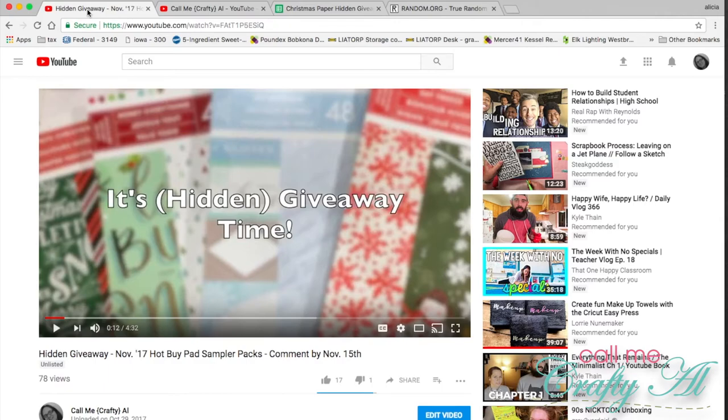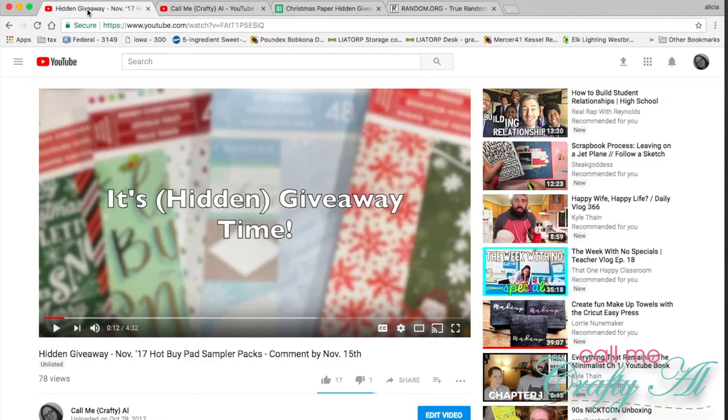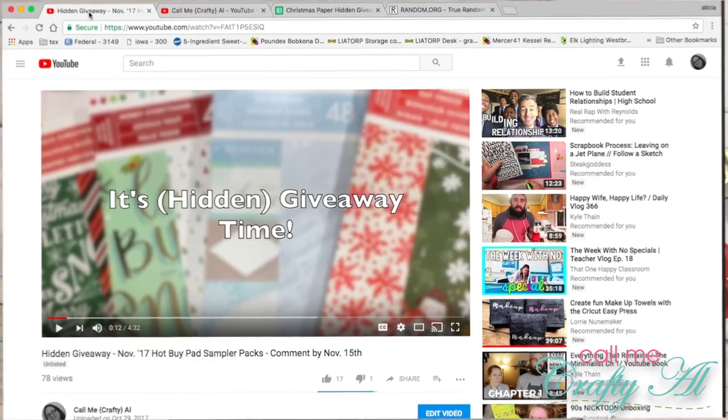If you have any questions, feel free to leave those below. As always, I appreciate thumbs up and new subscribers. I hope you're all having a crafty day. Thanks, bye bye!